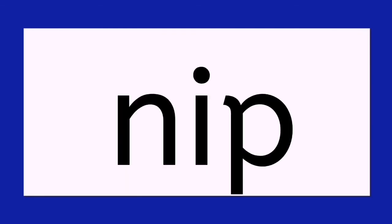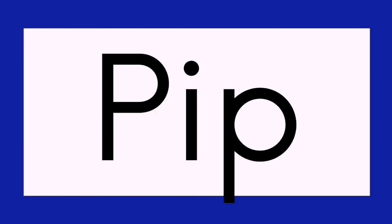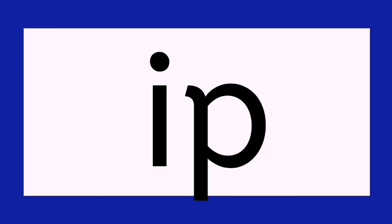N, ip. Nip. P, ip. Pip. Pip. S, ip, sip. S, ip, sip.